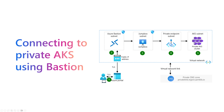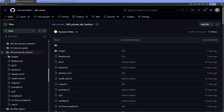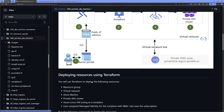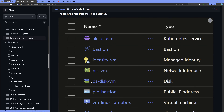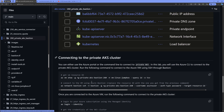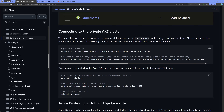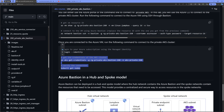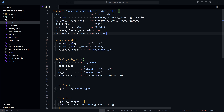This demonstration uses Terraform code which you can find in the GitHub repository, along with a readme file that explains all the steps for deployment, the connection to Bastion, and how to perform the connection to the AKS cluster. I've cloned that repository onto my local machine and have access to the Terraform code.